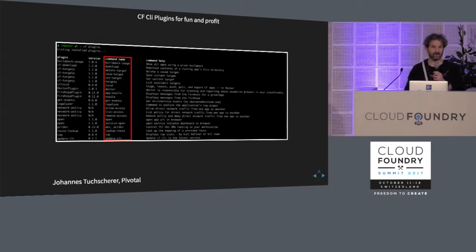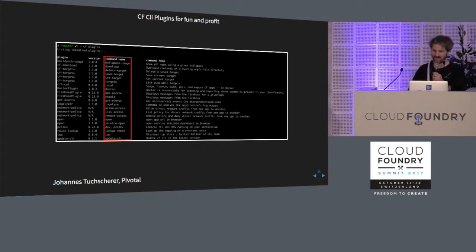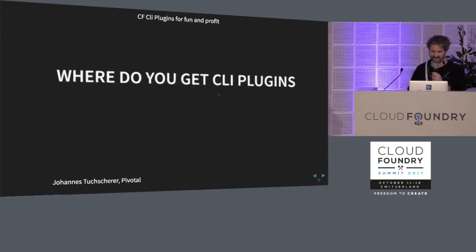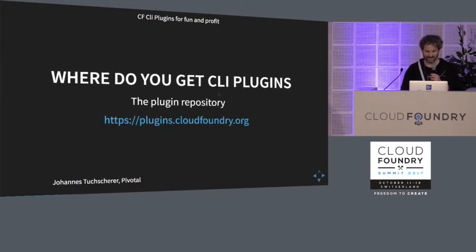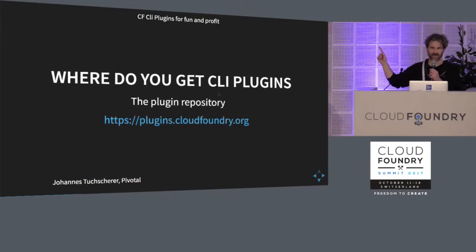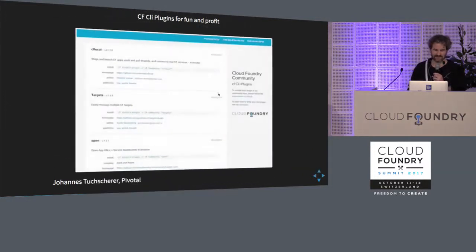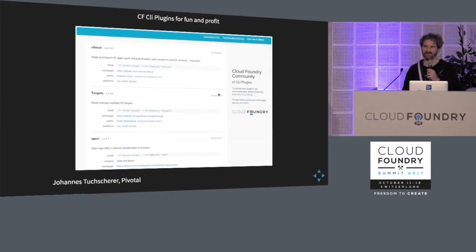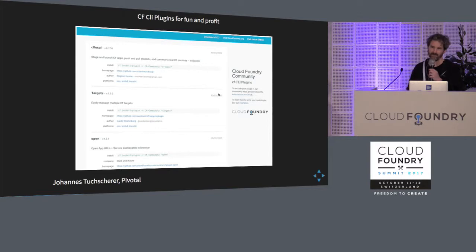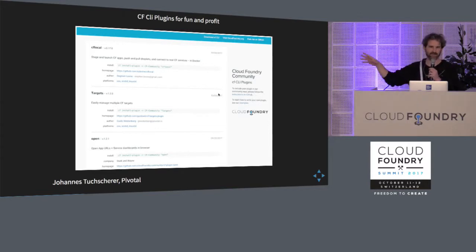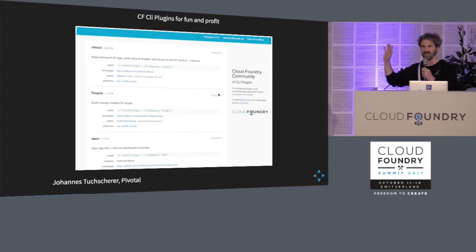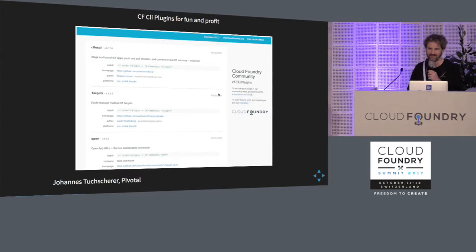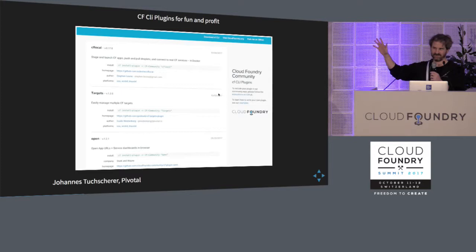So you might ask now, hey Johannes, how did you get all these great CLI plugins? Let me tell you. You just go to this URL. And if you go to this URL, you'll see this website, which is basically a list of a bunch of available CLI plugins. There are many more. There are some CLI plugins that are available on GitHub, and you really have to go hunt them down and find them. But this is a good comprehensive list that will get you started.